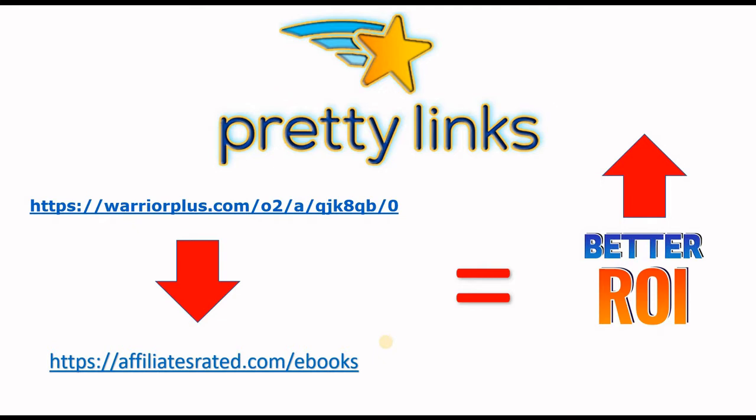Pretty Links enables you to shorten your affiliate links using your own domain name as opposed to using tinyurl.com, bitly or any other link shrinking service.